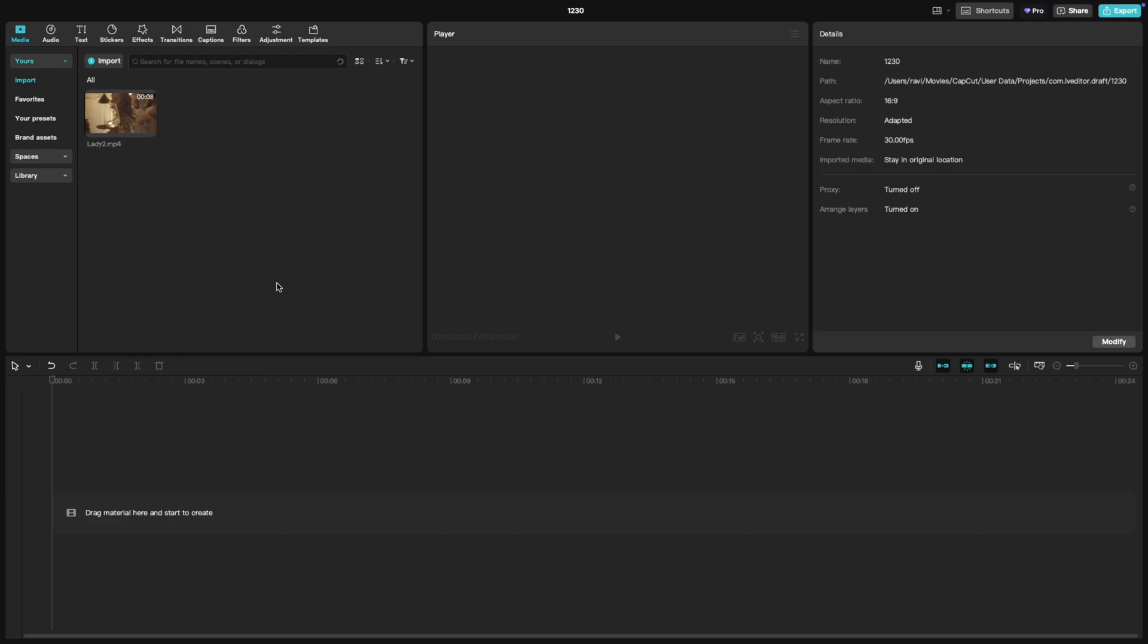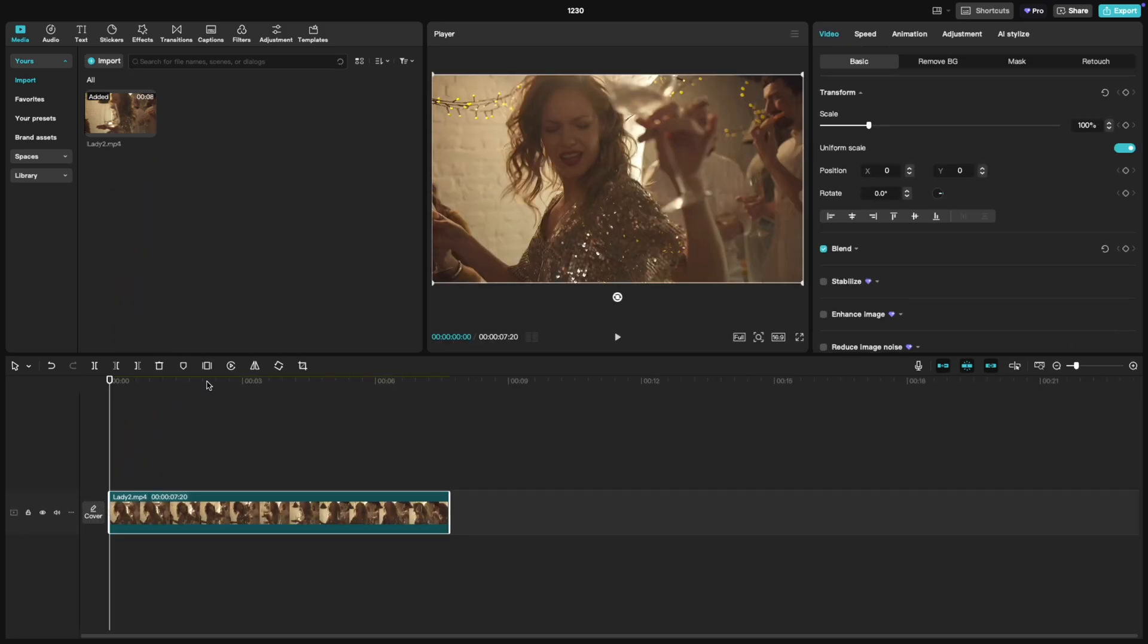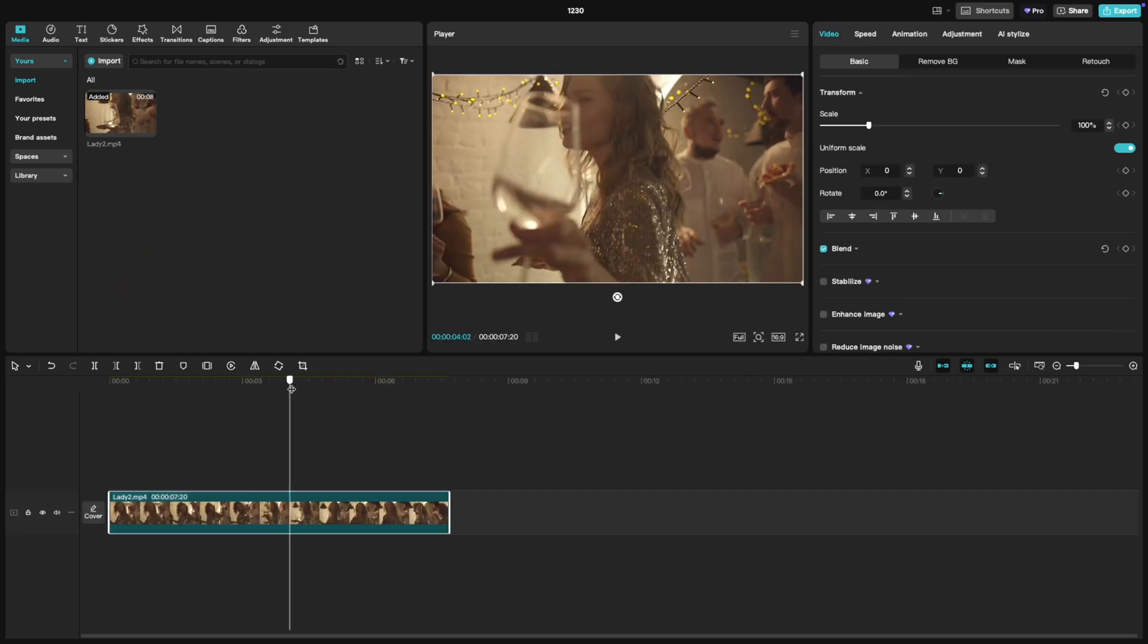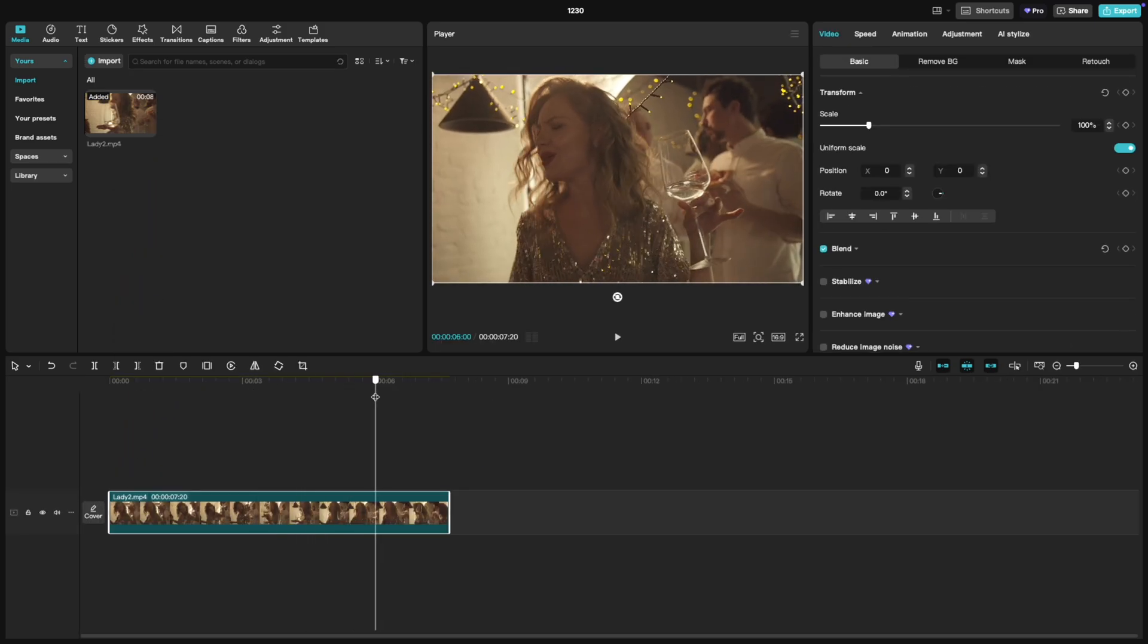First, open your project in CapCut PC and make sure your video is on the timeline. Find the exact frame you want to export by moving the playhead to that position.